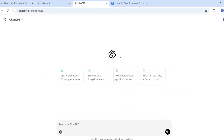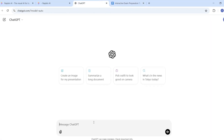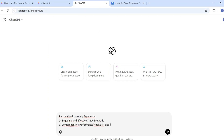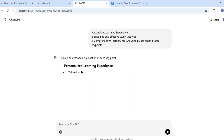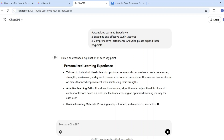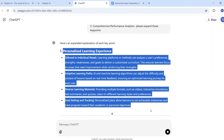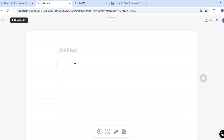The next feature is about using ChatGPT. I want to create visuals about key benefits of an interactive exam preparation tool, and I have three key points. I'll copy these key points, paste them into ChatGPT, and ask ChatGPT to expand these key points. Then I can use this expanded information and paste it into Napkin AI to generate visuals.